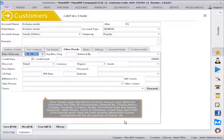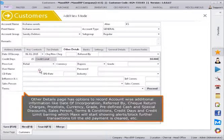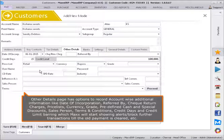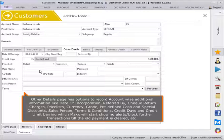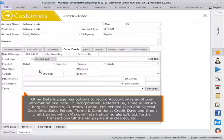Other Details page has options to record account-wise additional information like date of incorporation, referred by, check return charges, price lists, currency, grade, predefined cash and special discounts, sales person, and terms.